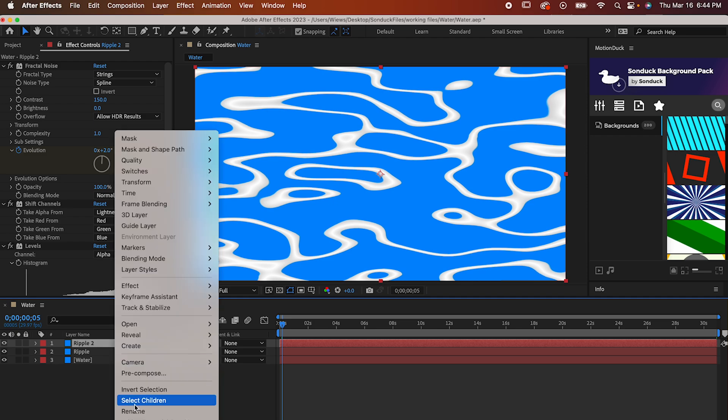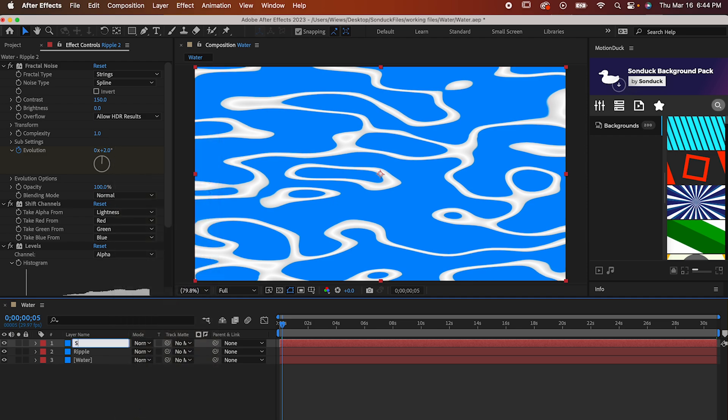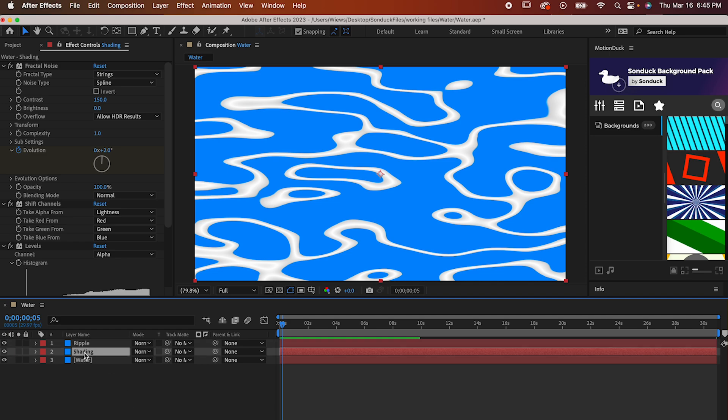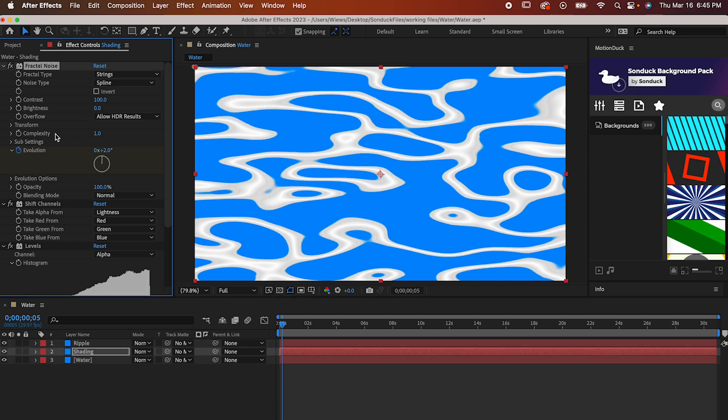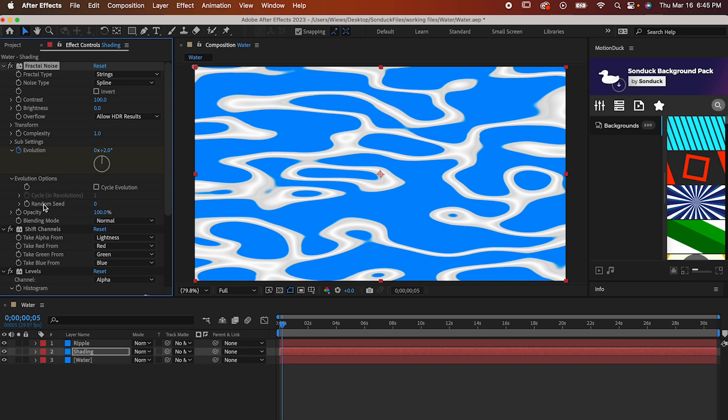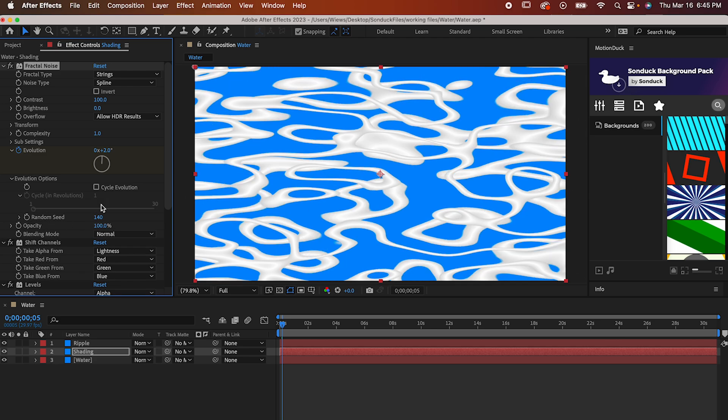Now let's add some subtle shading. Duplicate the Ripple with Command or Control D and rename it to something else like Shading, for example. Drop the Contrast to 100 and then go into your Evolution Options and set the Random Seed to anything. This will just make sure it doesn't look exactly like the Ripples.